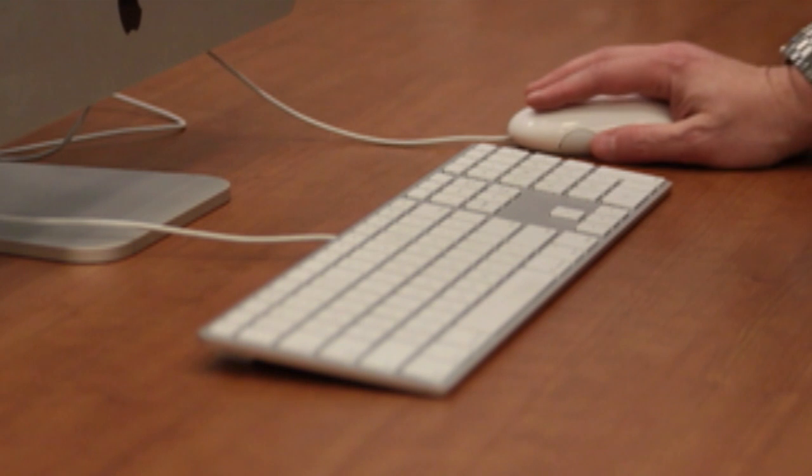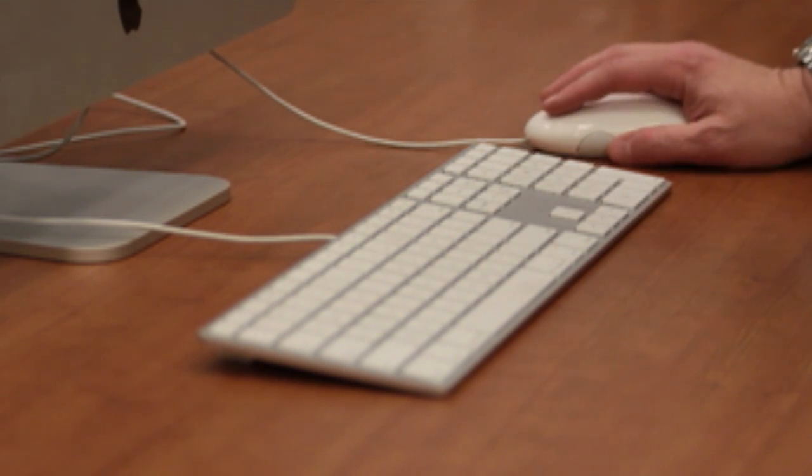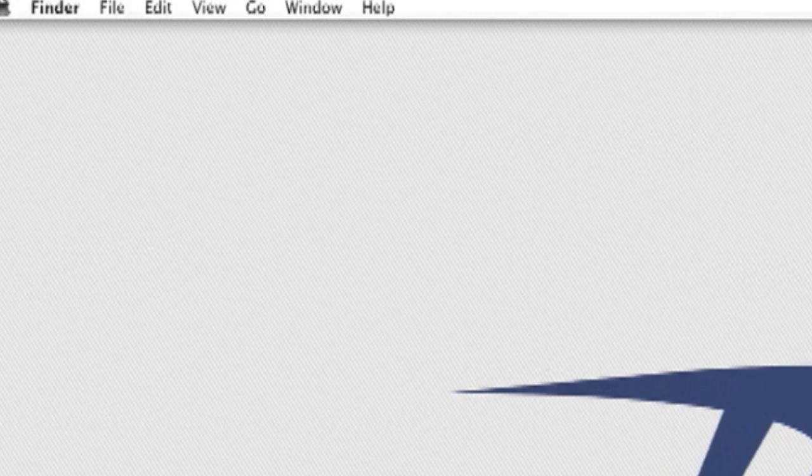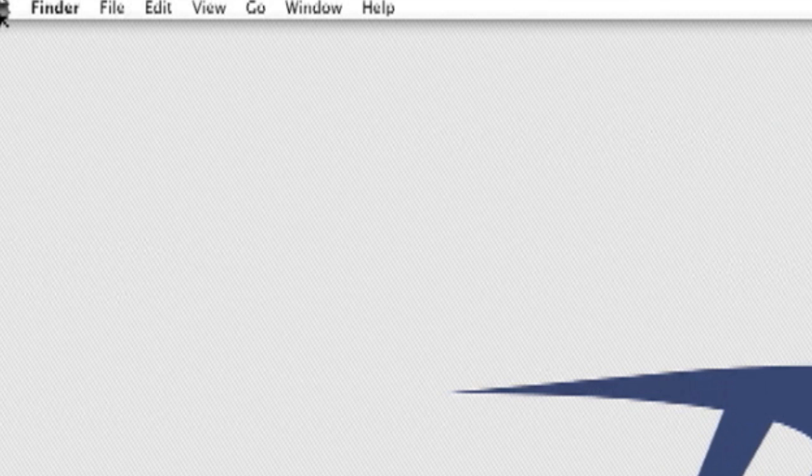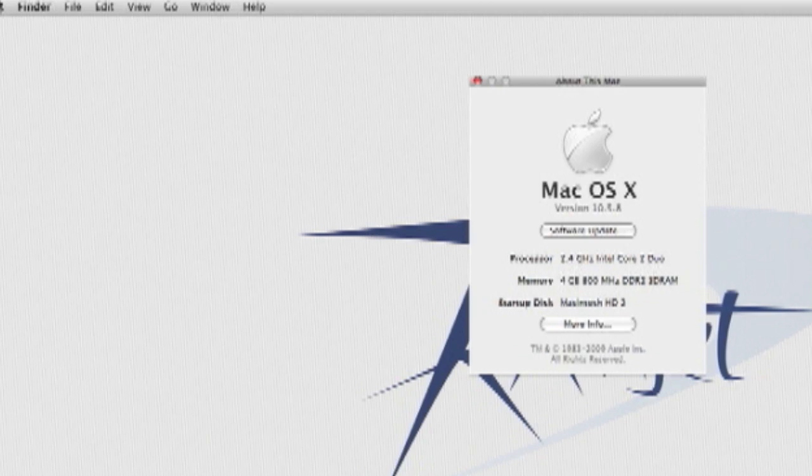After your iMac starts up, check that your RAM is being recognized correctly. Go to the Apple menu in the upper left corner and click about this Mac. If the new RAM is not registering, repeat the installation process. Take special note that the RAM is seating fully into the slot.